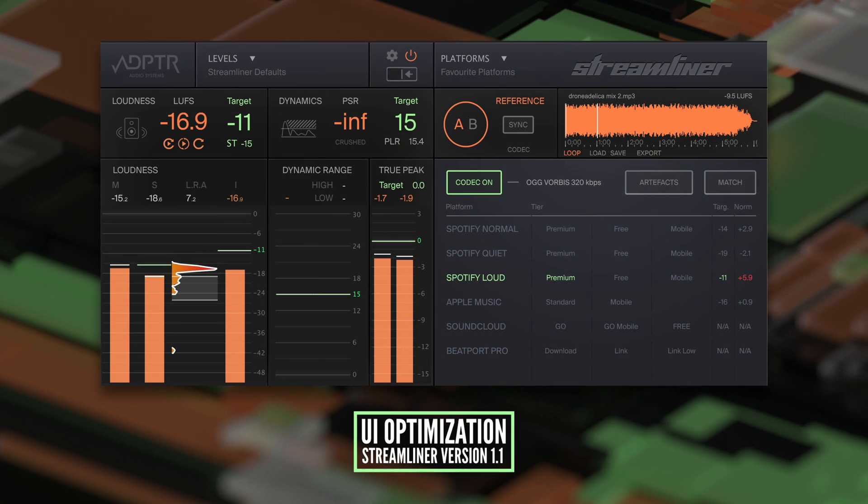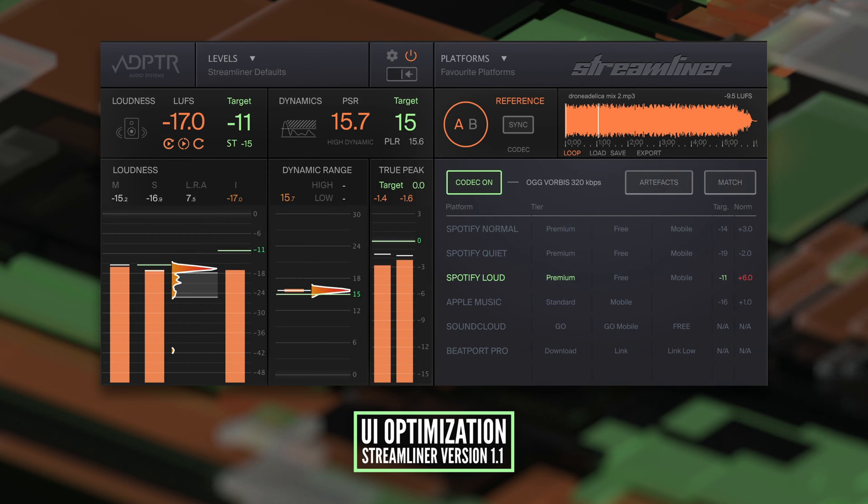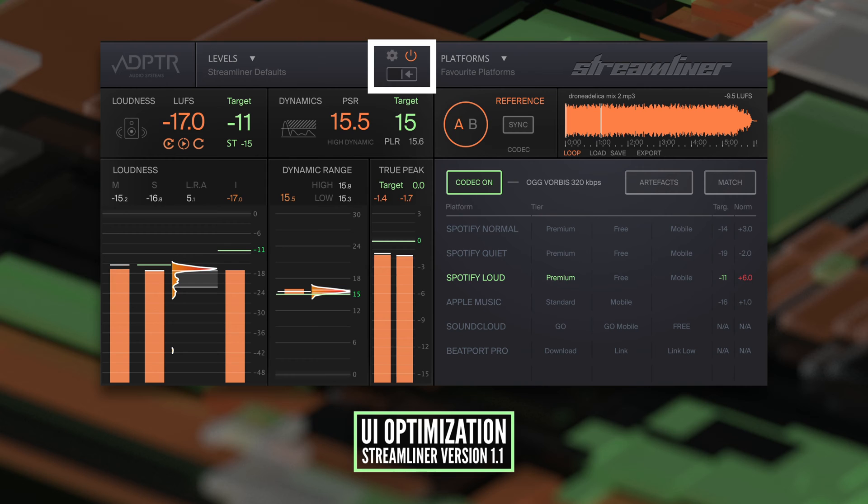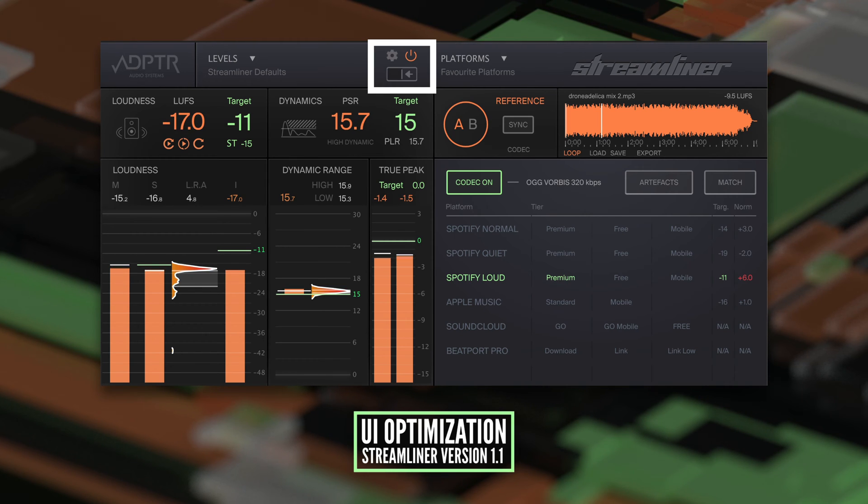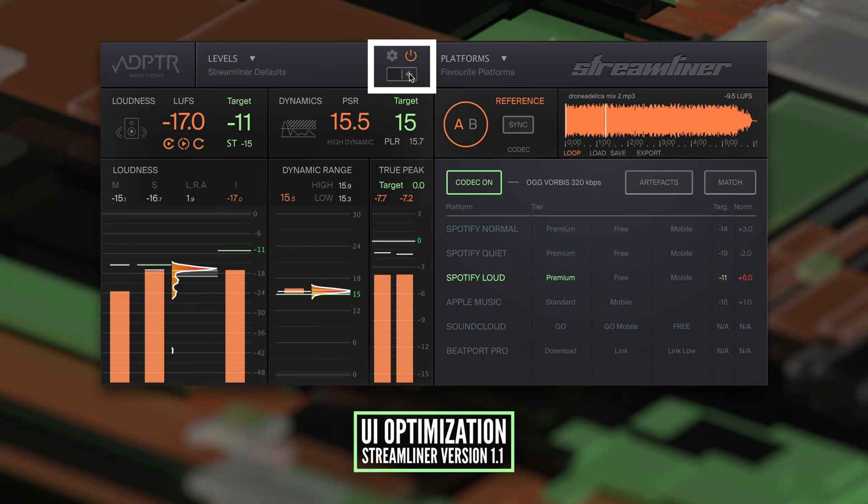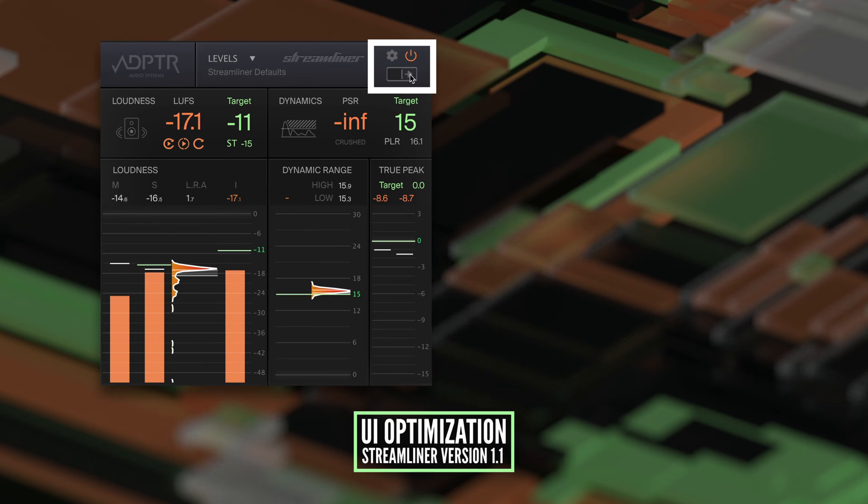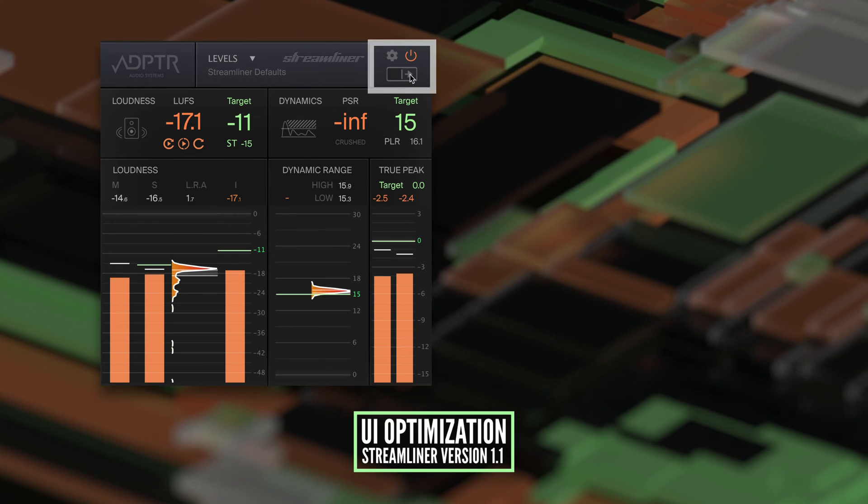The UI has been optimized to accommodate the new features. You can now bypass settings in the center of the plugin window. Below this you'll find a new toggle button. Use this to hide the codec panel and work with the meters only.